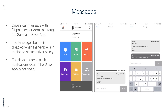Messages: Drivers can message with dispatchers or admins through the Samsara Driver App. The messages button is disabled when the vehicle is in motion to ensure driver safety. The driver receives push notifications even if the driver app is not open.